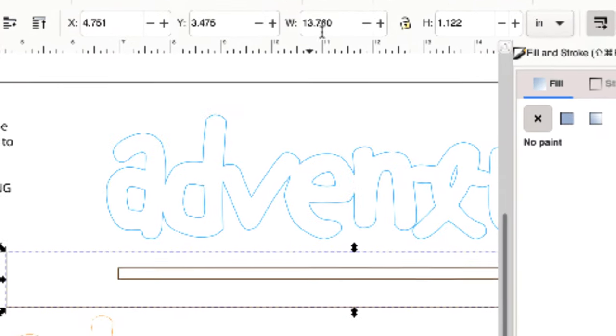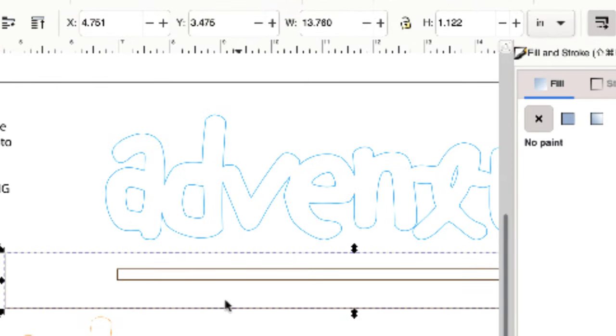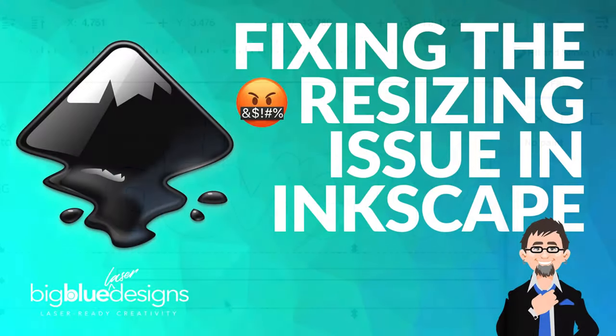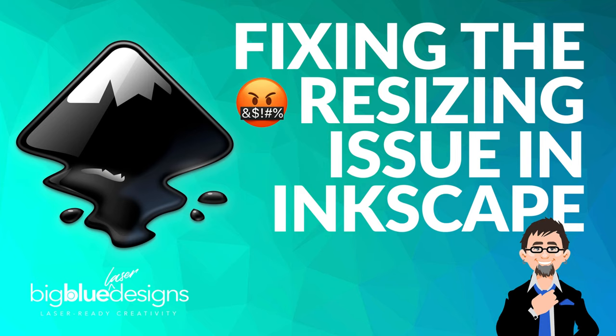Just like it's supposed to be, and that's how you fix the resizing issue in Inkscape.